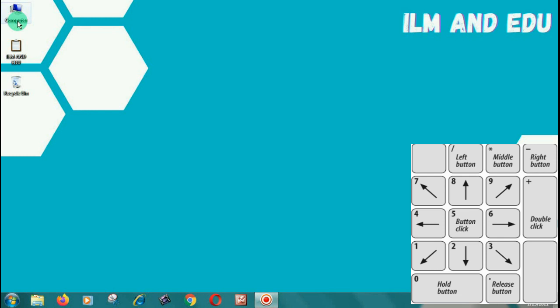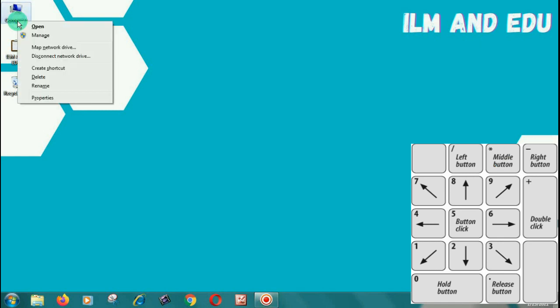To switch to right click, press asterisk. To switch to left click, press forward slash.